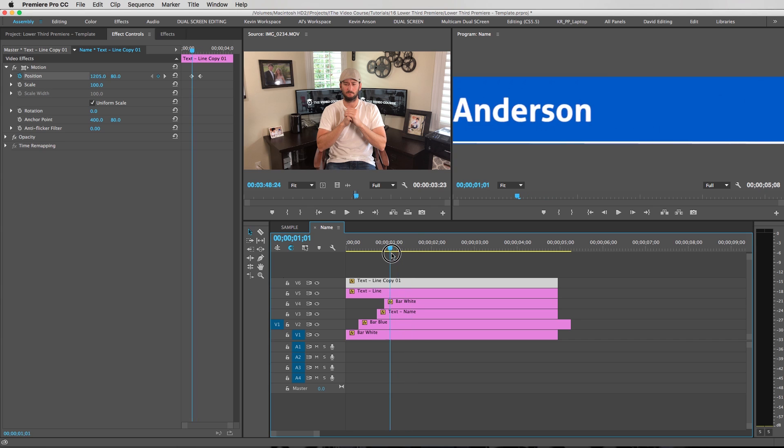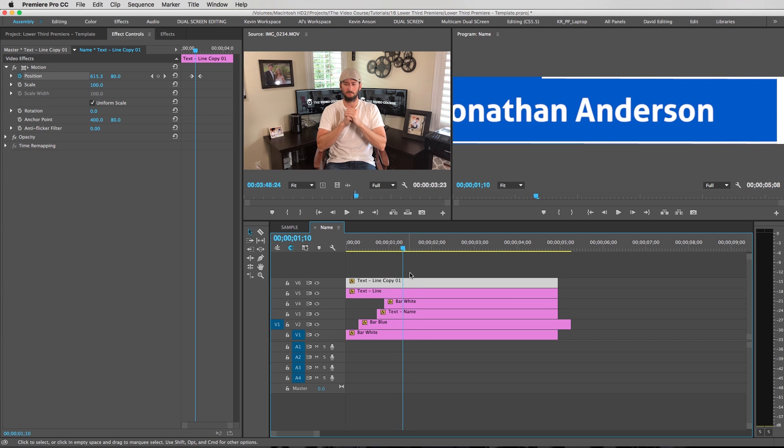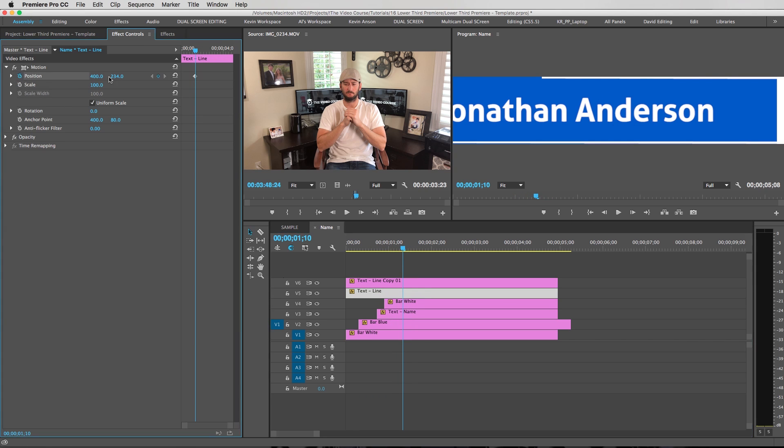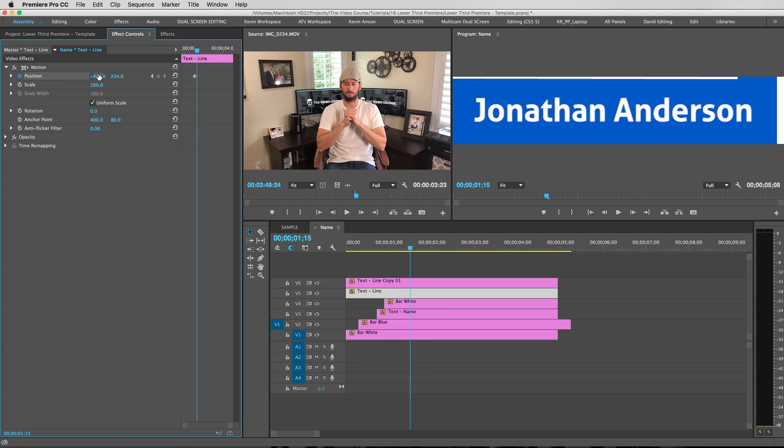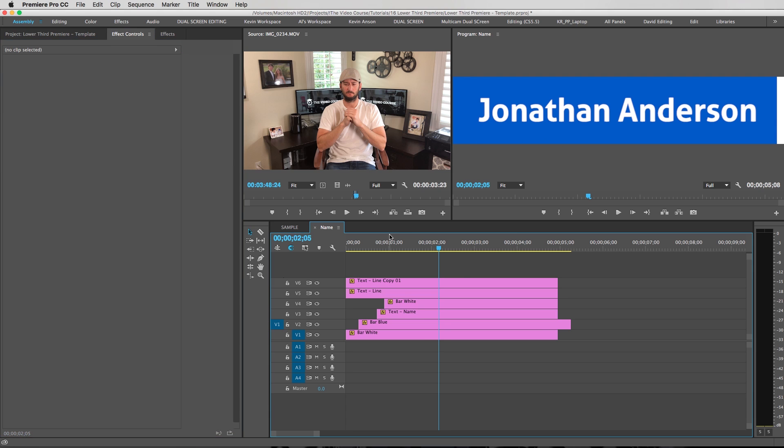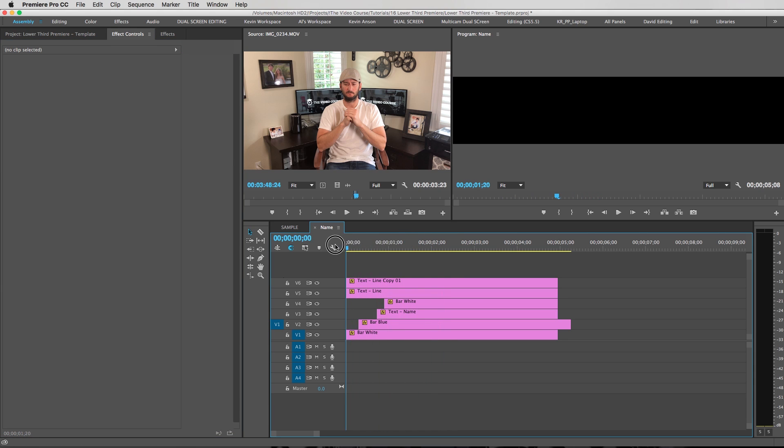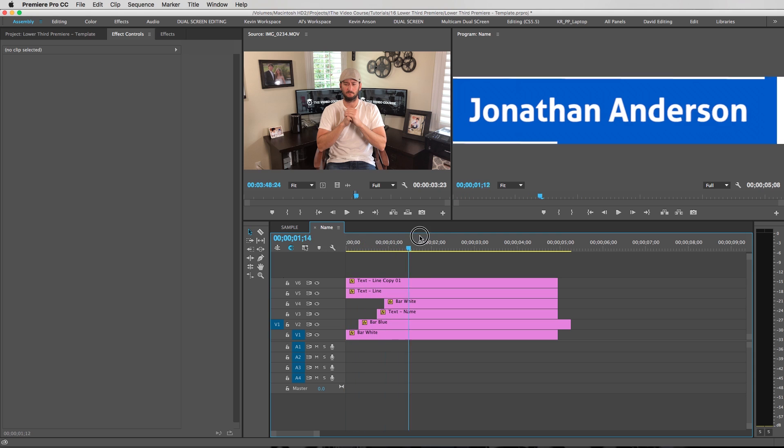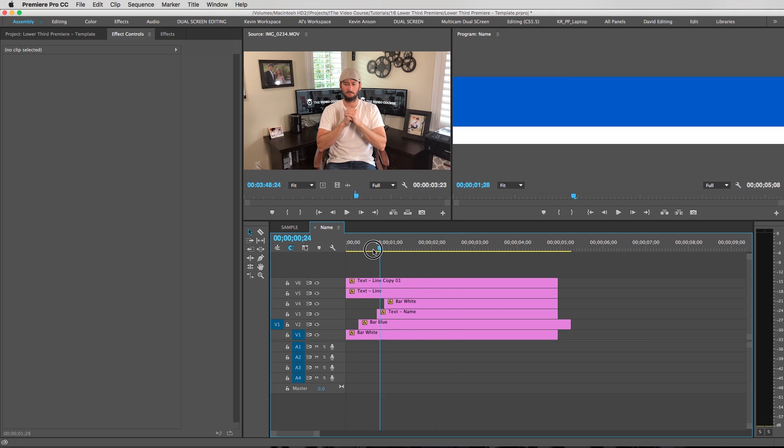And then let's say right about there. We want the bottom line to pass by. Position key frame here. Slide it all the way to the left. Go over 25 frames. One, two, three, four, five. Slide it off the screen. There we go. Alright. Now we have ourselves a nice looking name bar.